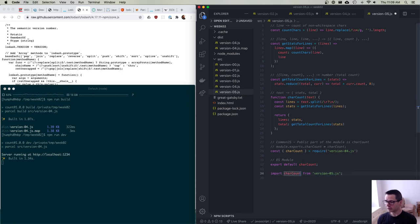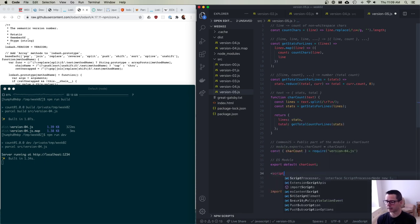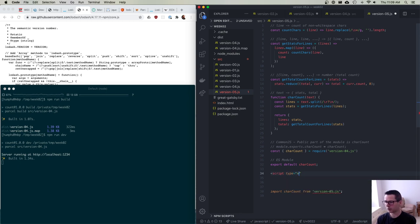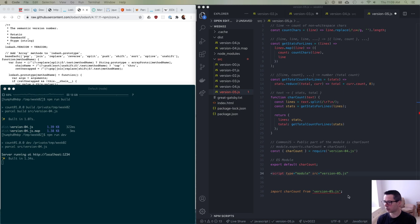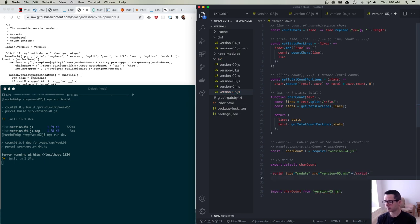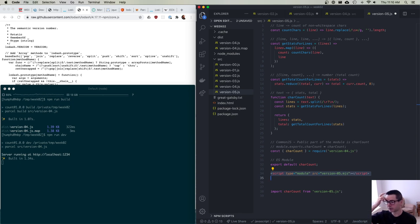ES modules are designed to be asynchronously loaded, which makes them suitable for browsers. In HTML, you load an ES module with <script type="module" src="version05.js">. Some people name their files with a .mjs extension to indicate they're modules. CommonJS doesn't have the concept of a default export — that's one of the key differences. Running Parcel on the ES module version, it creates a bundle that supports every module format: global, CommonJS for Node, require.js, and ES module default export — all in one bundle.